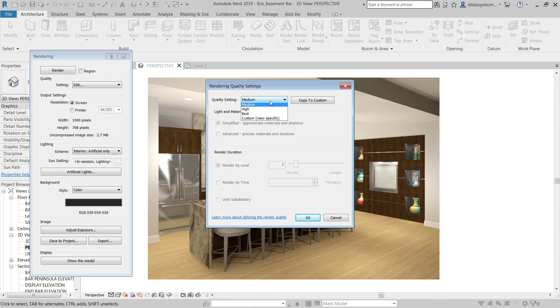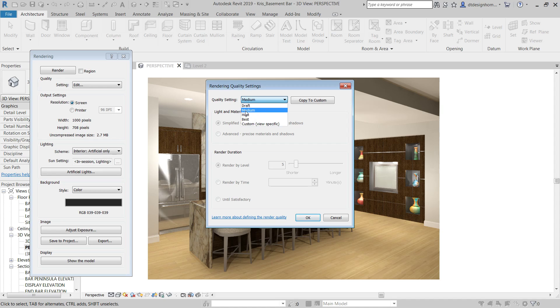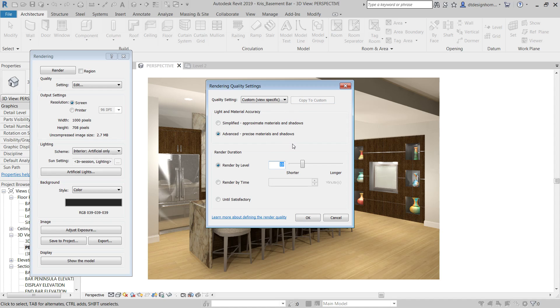But if you go to edit, and so we've got medium here, we can say medium, high, best. If we want to do better than medium, let's say we go to high. We can hit copy to custom and create a custom render setting. I will tell you that they changed the rendering settings in Revit 2018, I believe. 2018 or 2017, I can't remember off the top of my head which year they changed them.